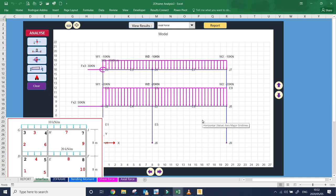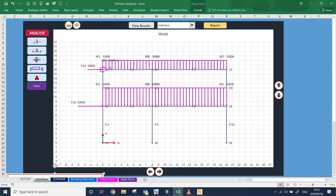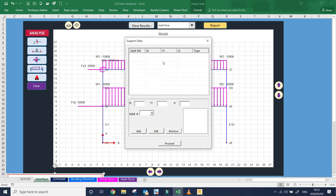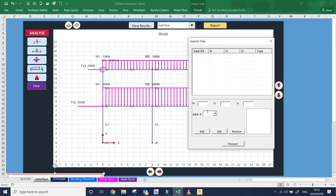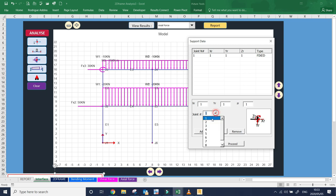Here is our load as you can see. Now we need to add the supports. Joints 1, 6, and 9 are supports. Joint 1 is a fixed support as per the drawing. A fixed support means the degree of freedom in the x-direction is locked, the y-direction is locked, and the z-direction rotation is also locked. The same applies at joint number 6 and joint number 9.